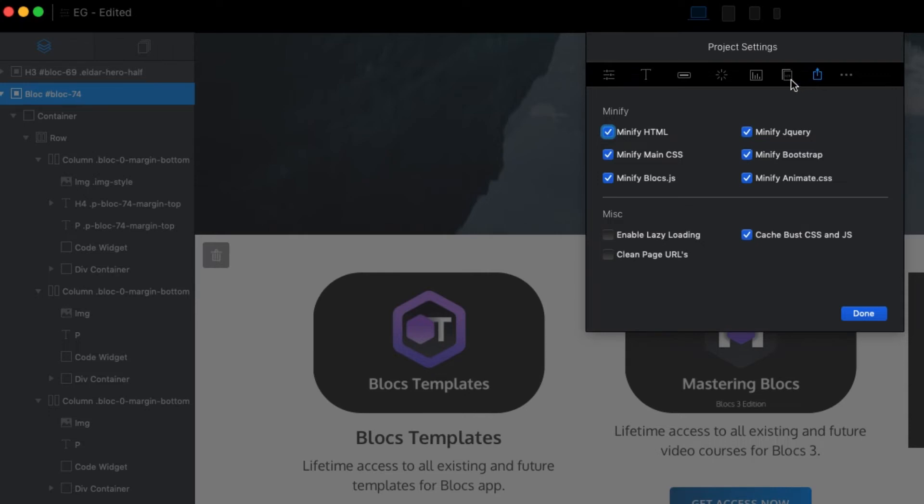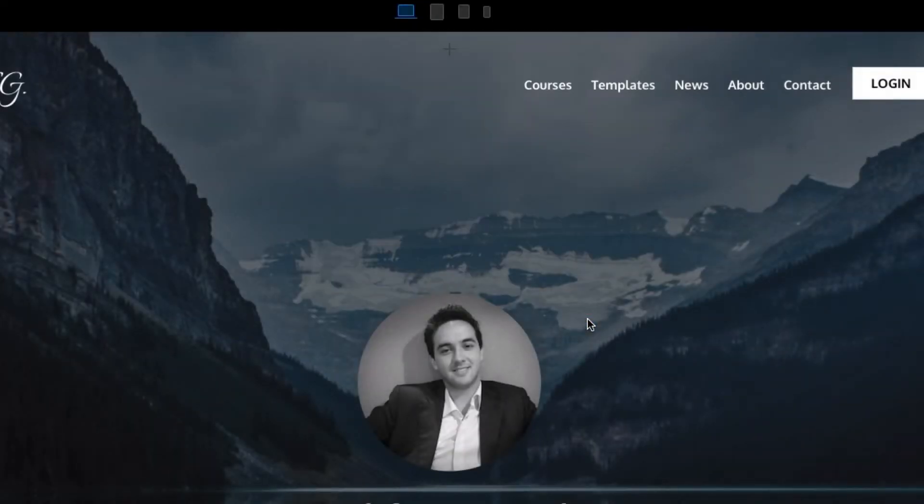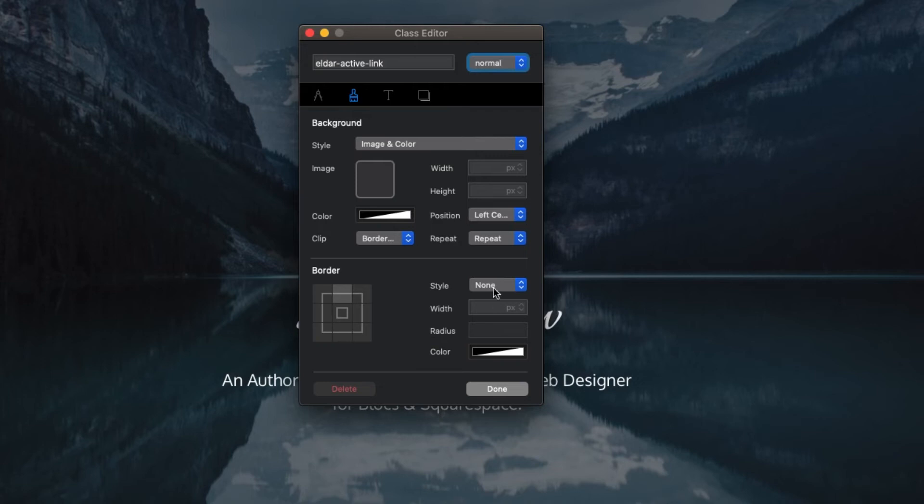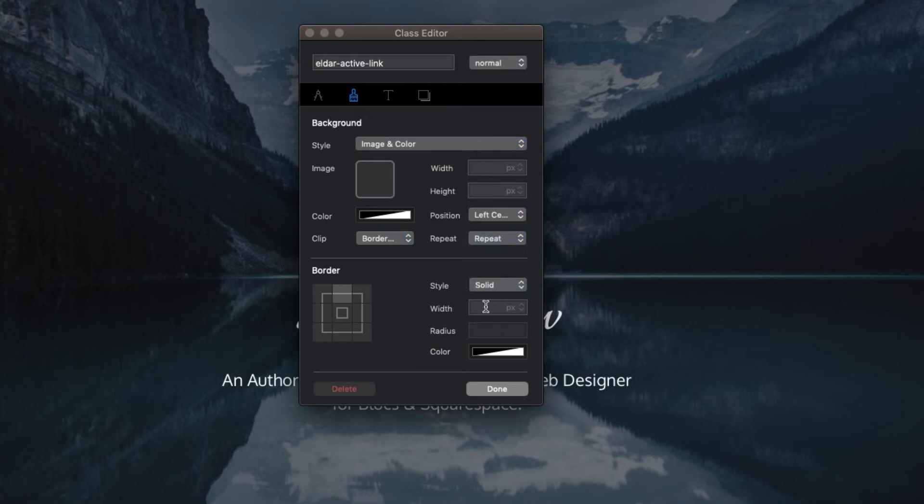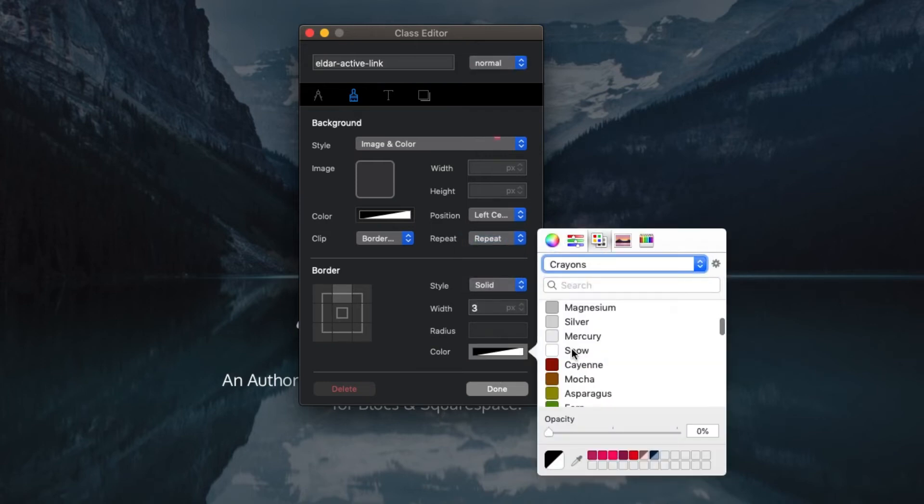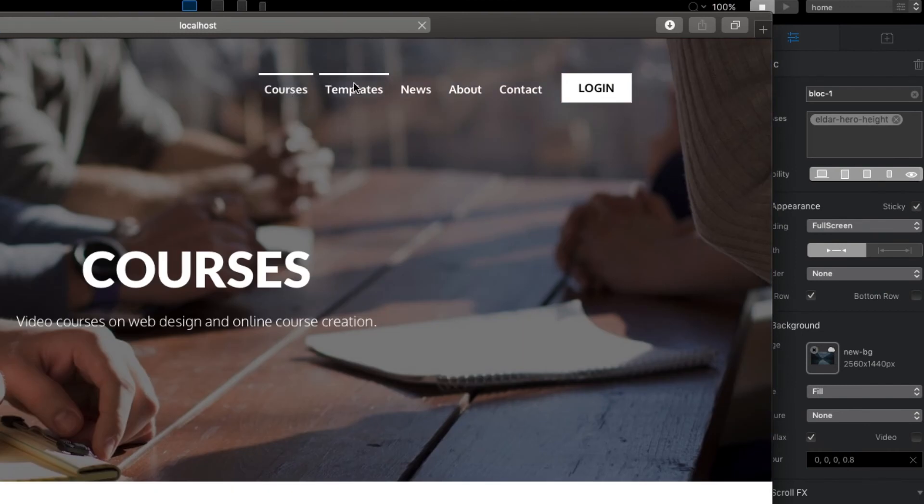And of course now we can set the custom style for the active navigation link. It was possible before but it was requiring some manual work. But now Blocks will automatically apply the style you choose to the link which matches the current page URL.